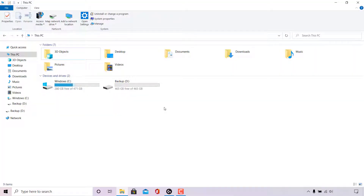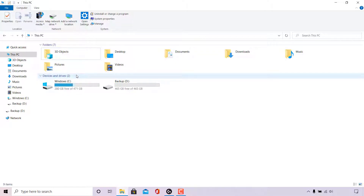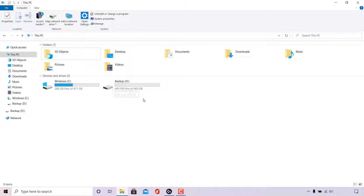How to convert disk partition styles from MBR to GPT or GPT to MBR. I currently have this PC application open and I'm viewing my devices and drivers, of which I have two. The first one is my Windows C drive and to the right hand side is my backup D drive. For today's video I'm going to be changing the partition style of the disk which has my backup D drive partitioned on it.